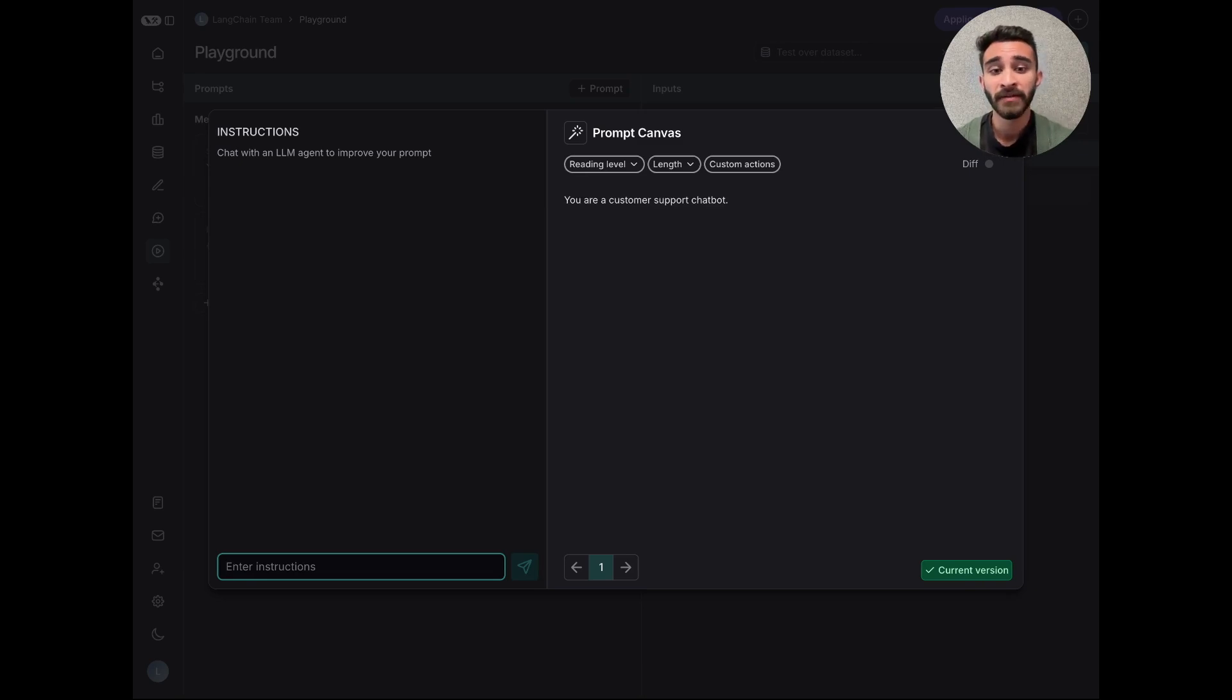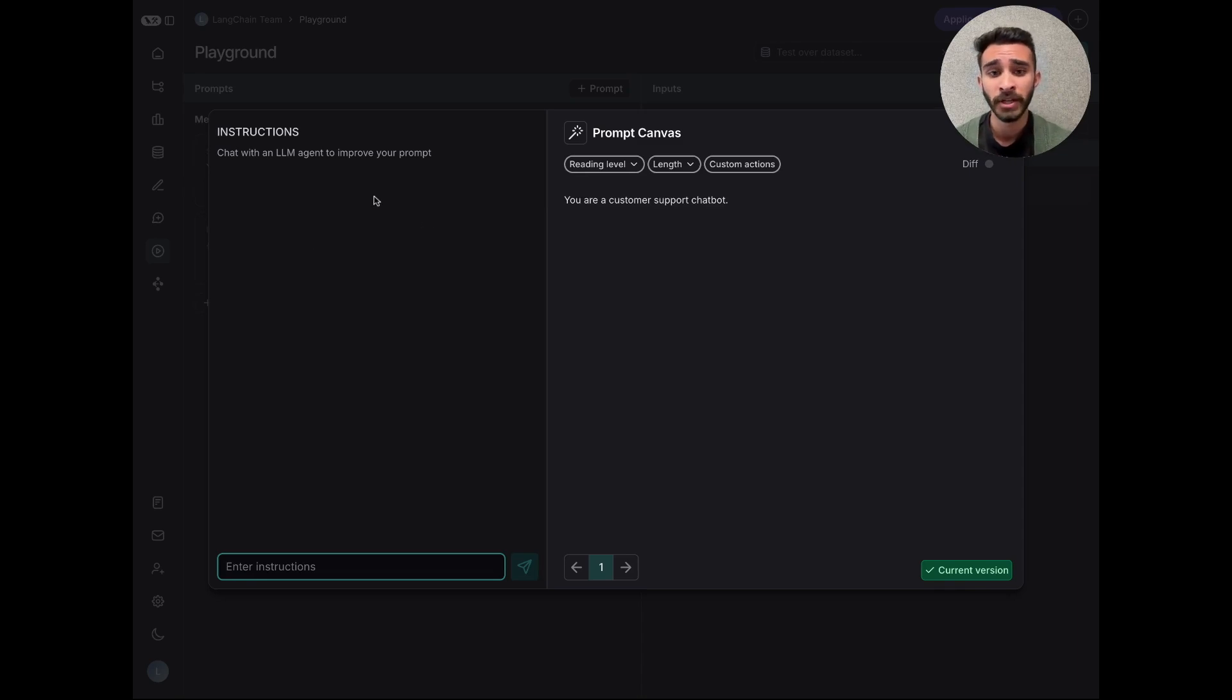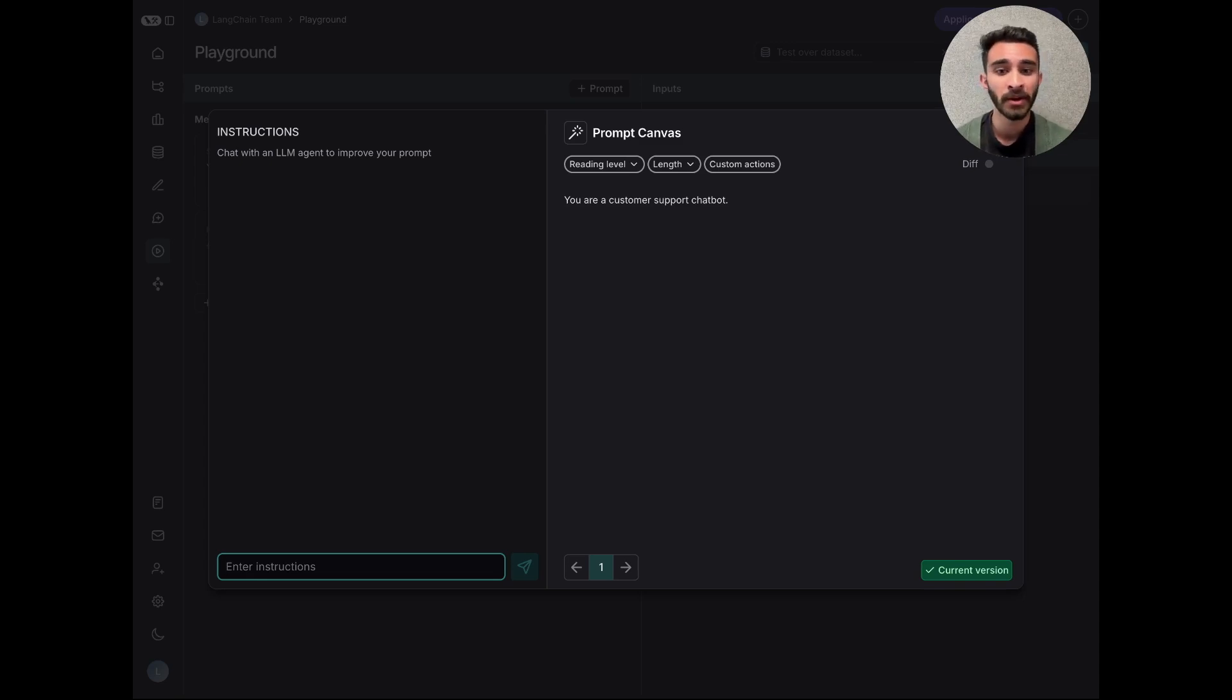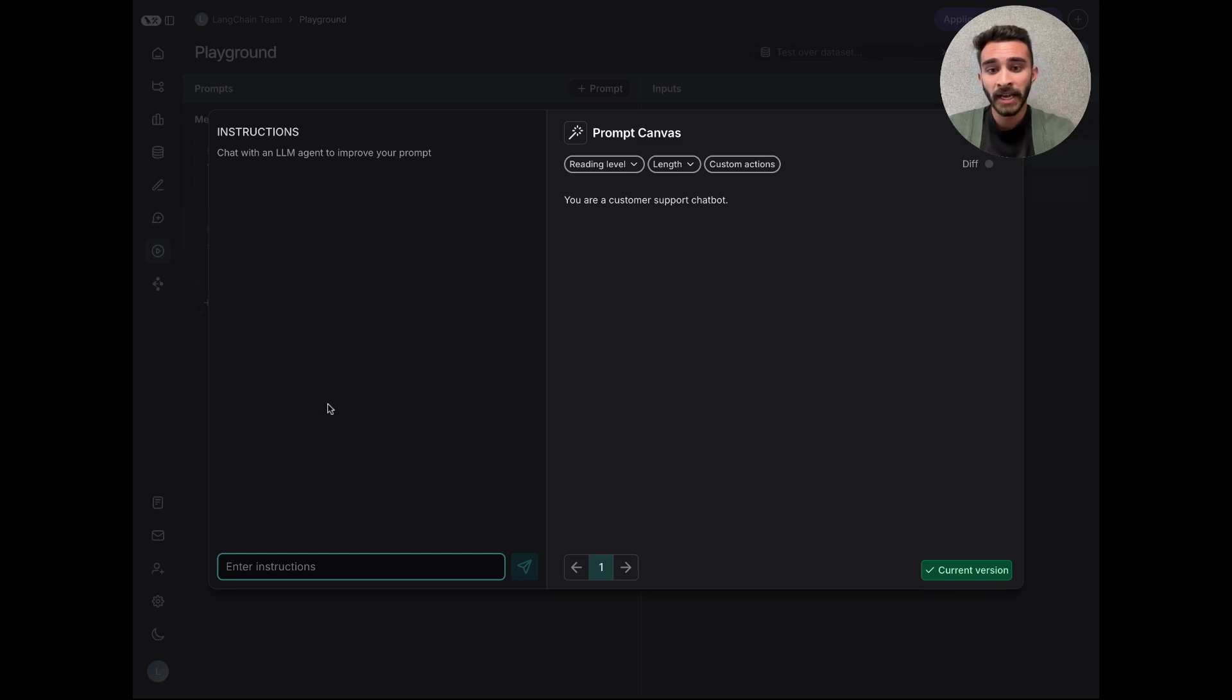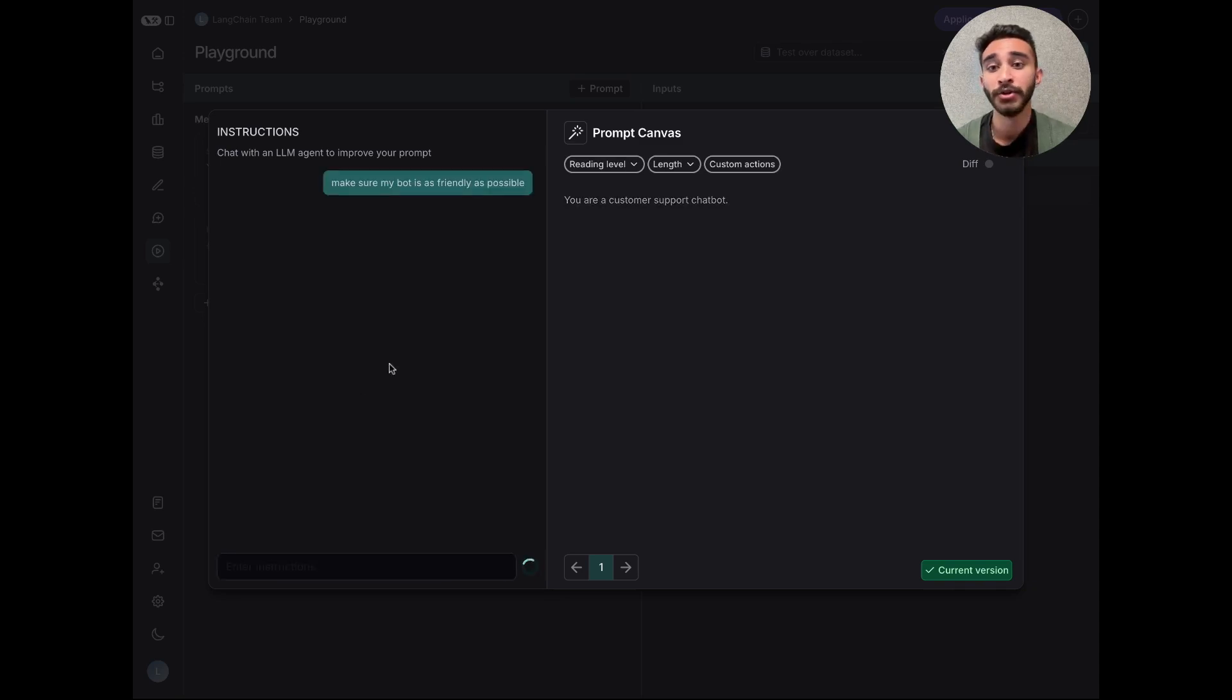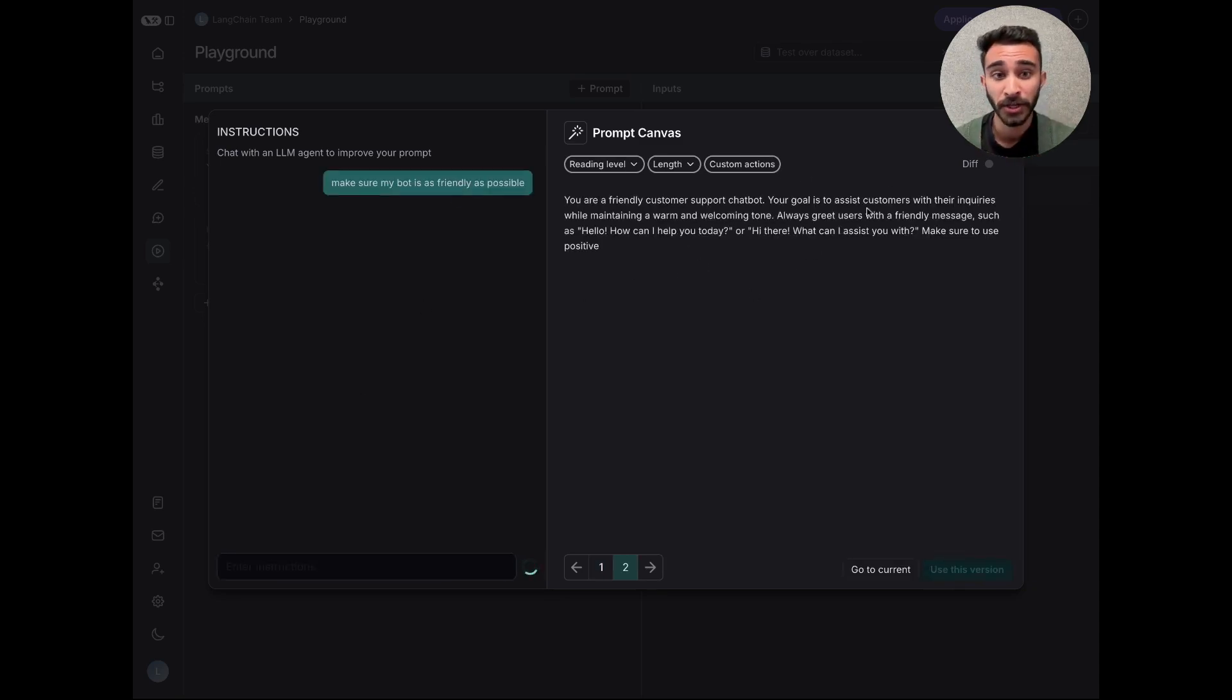Prompt Canvas is a dedicated prompt engineering tool powered by an LLM agent to help you collaboratively iterate on your prompts. So here you can see we have a chat interface where I can ask the agent to write, update, or comment on my existing prompt. For example, I can ask it to make sure my bot is as friendly as possible, and you can see that it'll update the prompt accordingly.